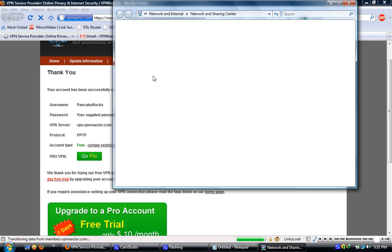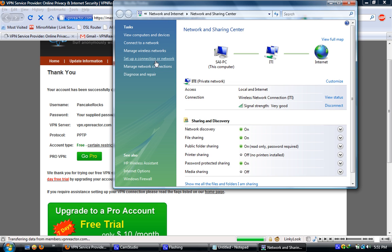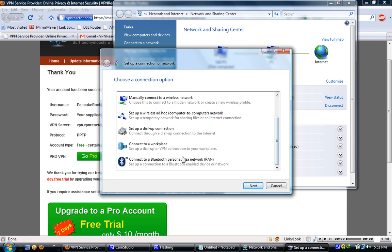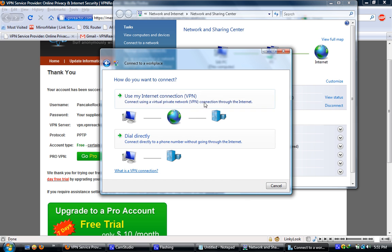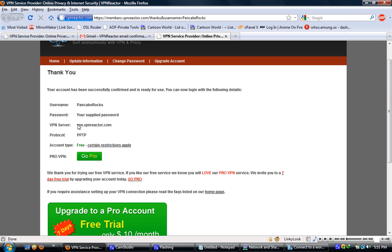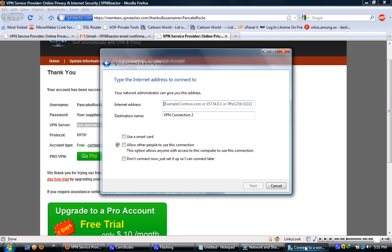Now you gotta open Network and Sharing Center, set up a connection, connect to your workplace. Now I'll create a connection — use my internet connection. For the internet address you should type vpnreactor, and the destination name should be something like usvpn1. Then click next.